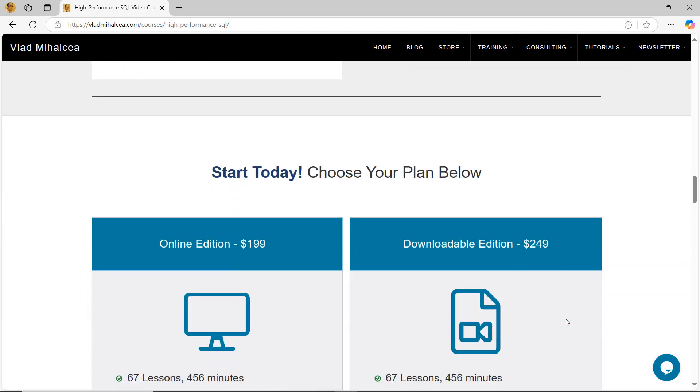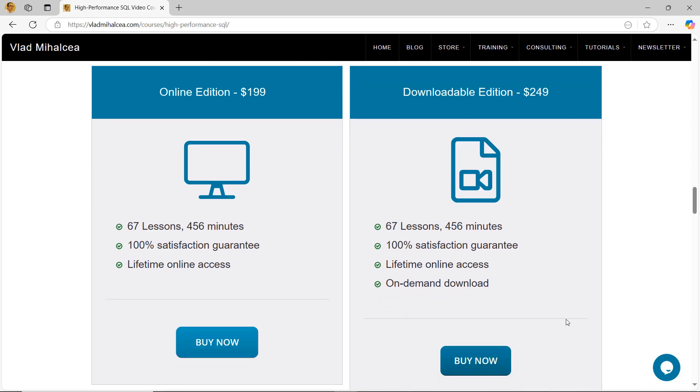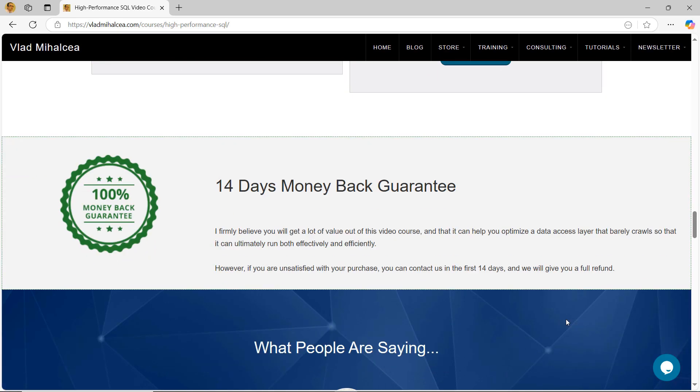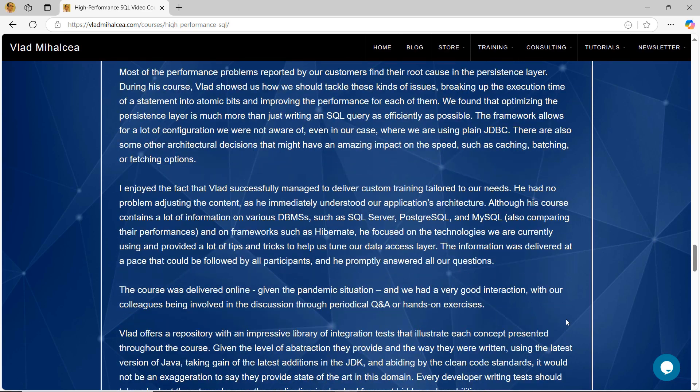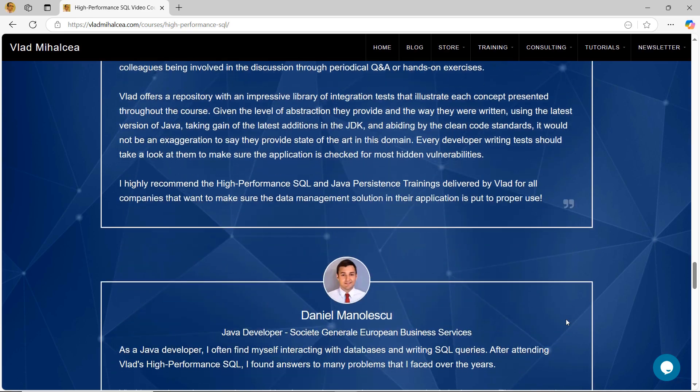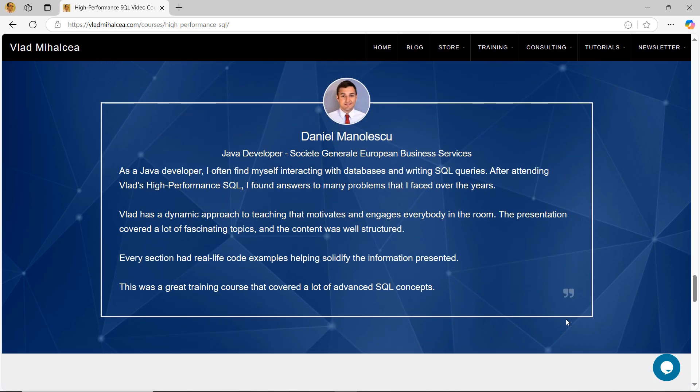If you're curious what other people think about the video course lessons, then you should definitely read the testimonials I got from my students. Thank you for watching this video and enjoy running your data access layer at high speeds.